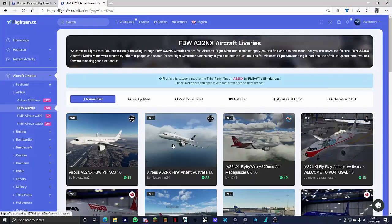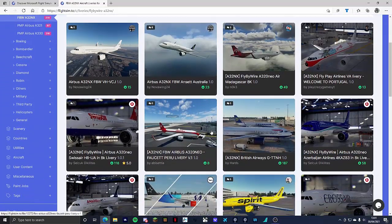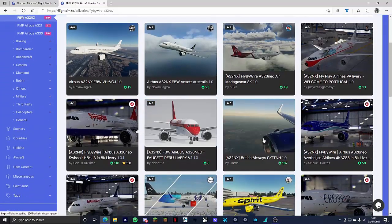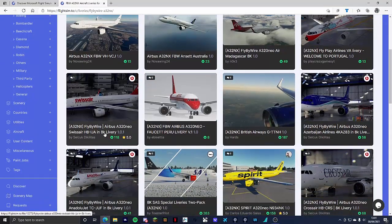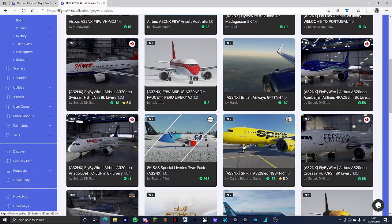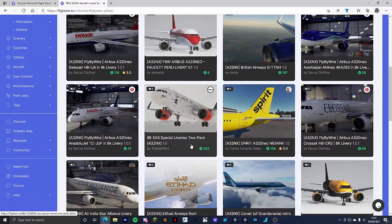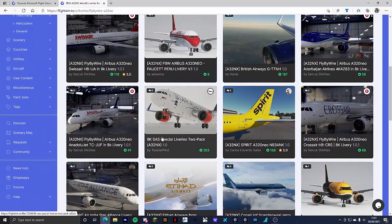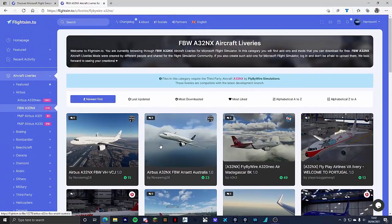It will take you over to this page where it will have a list of liveries you can choose from, for example British Airways, Swiss Air and many more such as Spirit, SA. If you see your livery in 8K I recommend going for that. That is the highest quality livery that you can have I believe.